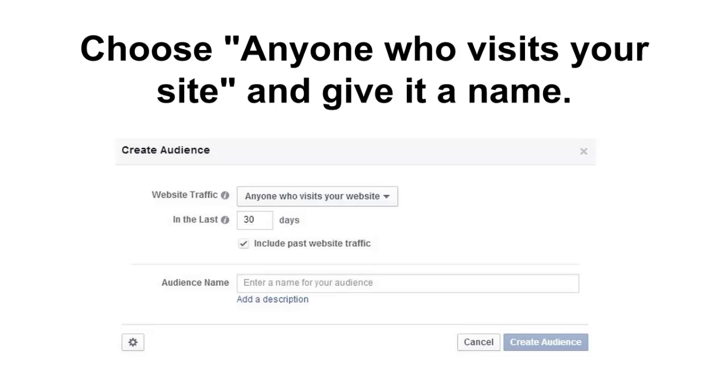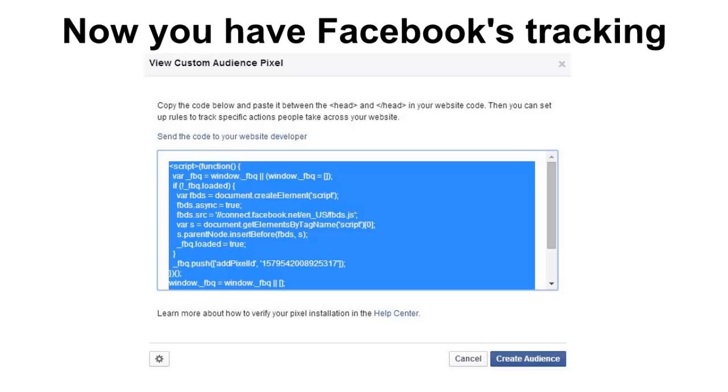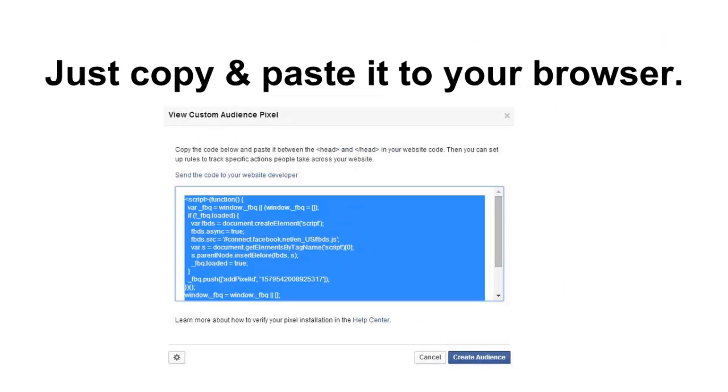Next you're gonna leave it set to anyone who visits your website and just give your audience a name like just call it website visitors or something, it really doesn't matter. Next you're gonna press the cog on the bottom on the lower left - and that little symbol's called a cog, I didn't know that for a long time but that's what it's called. So you press the cog and now you have your Facebook tracking code. Don't get freaked out about this. It's just some computer code and it works, it just does what Facebook needs it to do. Don't think any further into it than that. Just copy it and paste it into your browser's clipboard.